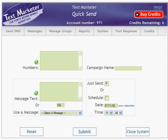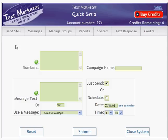Log into your account and then go to Send SMS and select Quicksend. It's simply a case of completing this form. Your mobile numbers go into the numbers box.